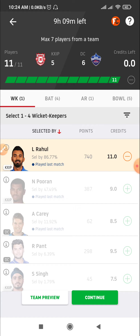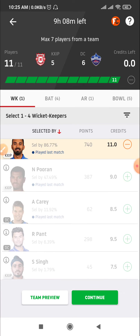KL Rahul's team is very good and he is doing well. Nicholas Pooran has another choice, but you can see how the team is playing. So we will go with the wicketkeeper KL Rahul, who is a consistent and good classical player. You can take advantage of Nicholas Pooran, but for small league it is not so good. Then Alex Carey — you have to try him as wicketkeeper as well.